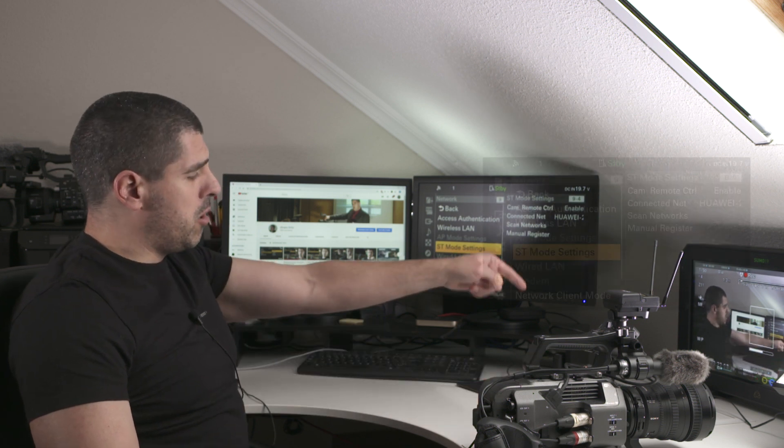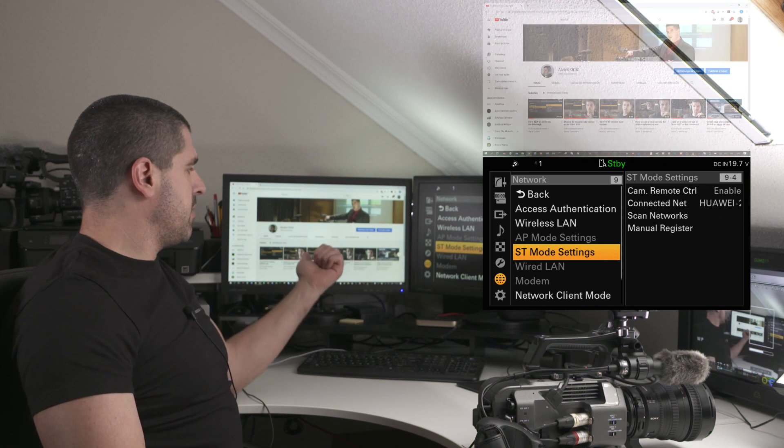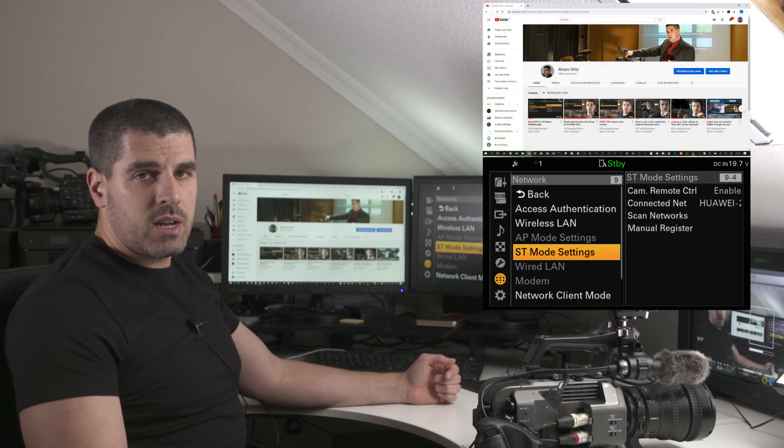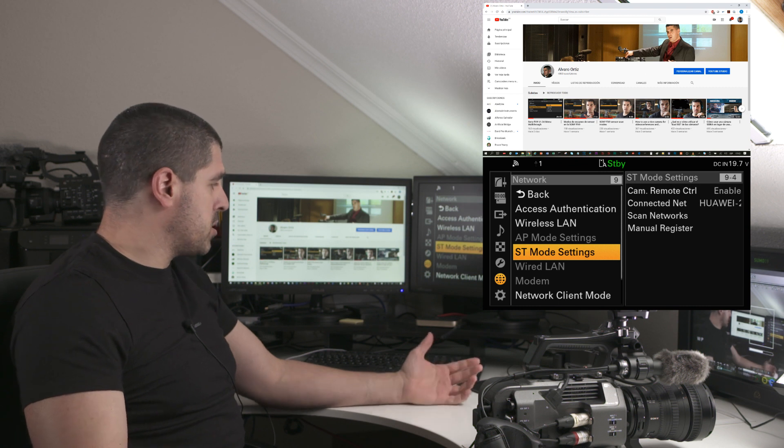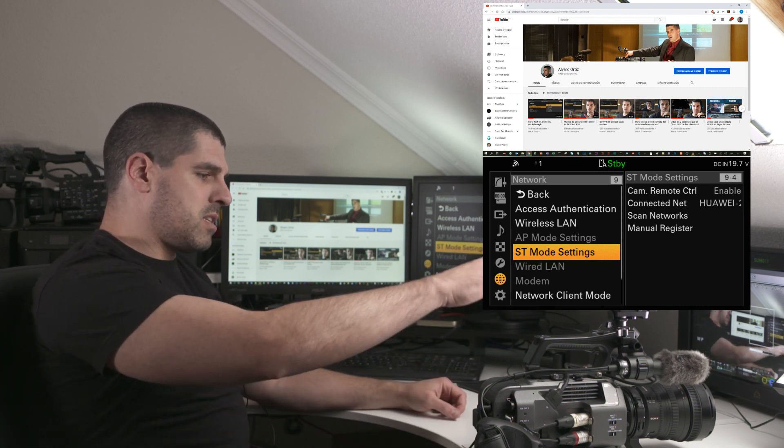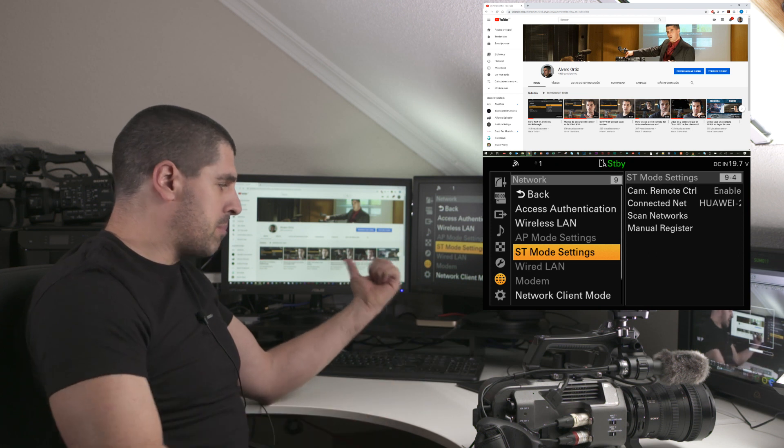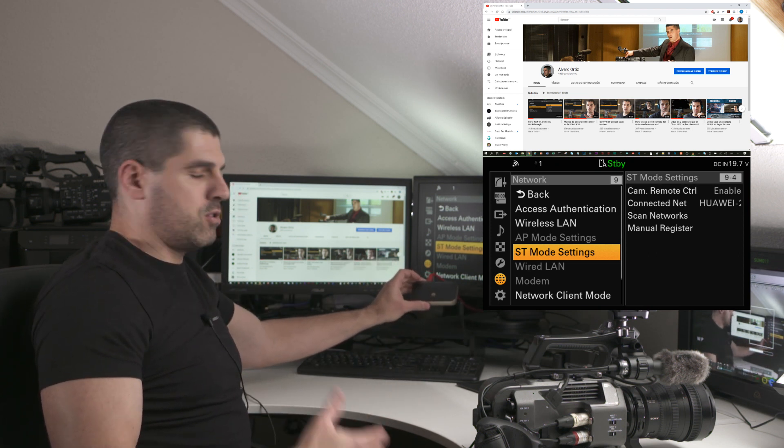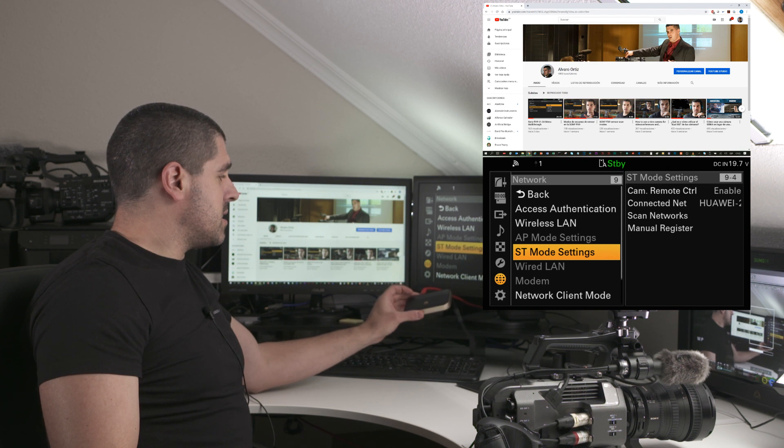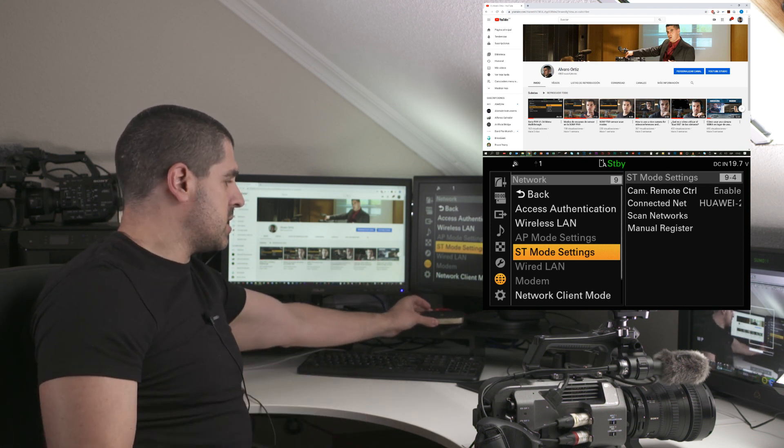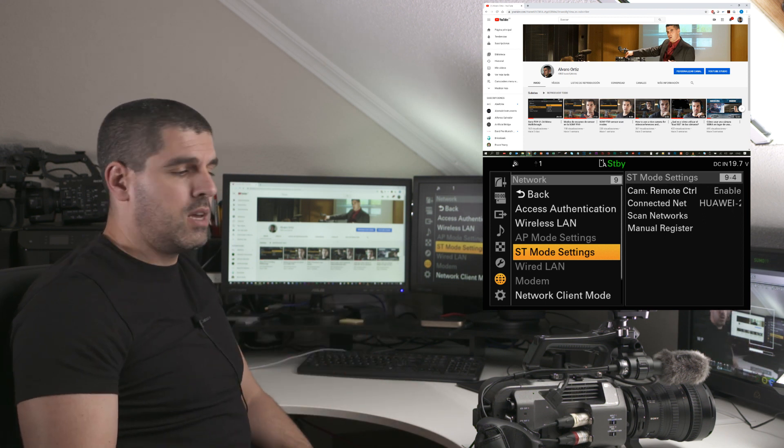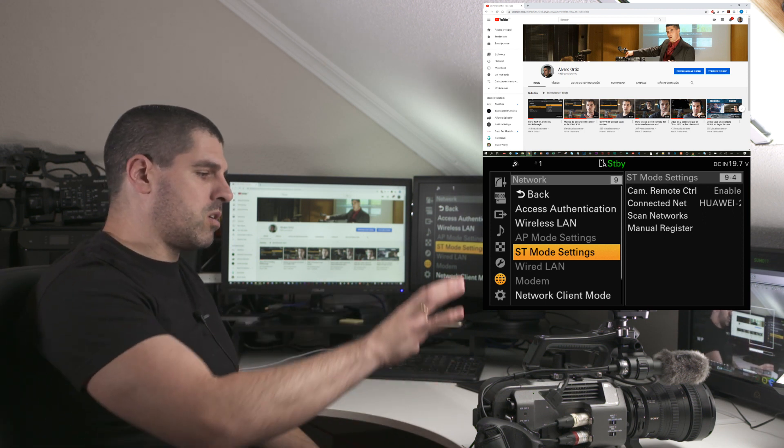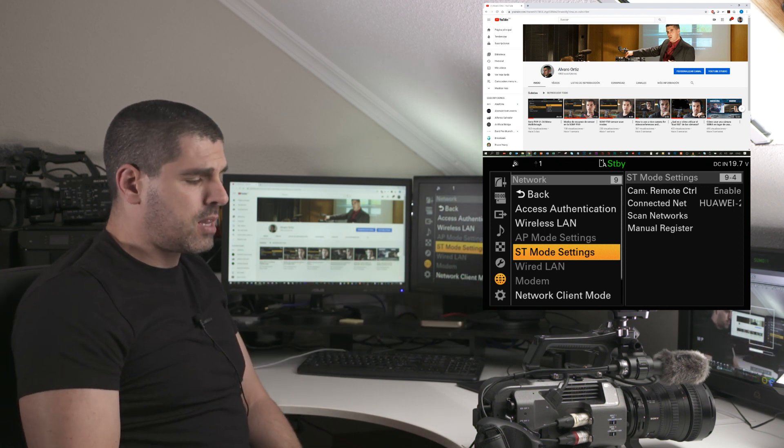In look-through I have all the menus here, and on the left side monitor I have Chrome on my laptop. Both the FX9 and my laptop are connected to a MiFi or access point that doesn't even need to be connected to the internet, because it's creating a local network and I'm accessing from the laptop to the camera on the same network.